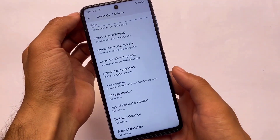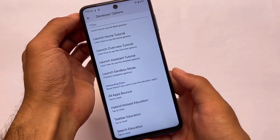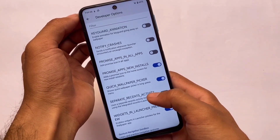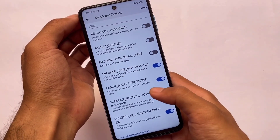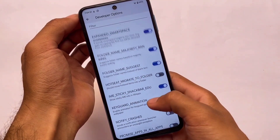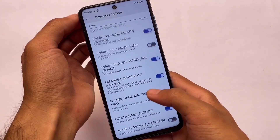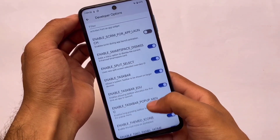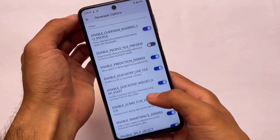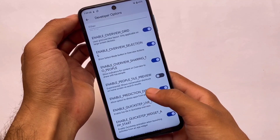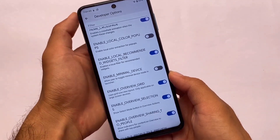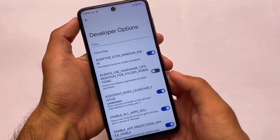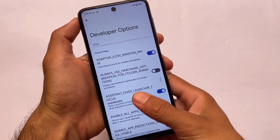In developer options you have some extra features. If you know what they are, you can use them, but if you're not aware of these things, I recommend you not to use any feature from there because it might cause issues. If you don't know what you're doing, simply ignore it. But if you know how to customize your device using developer options, go ahead and customize.